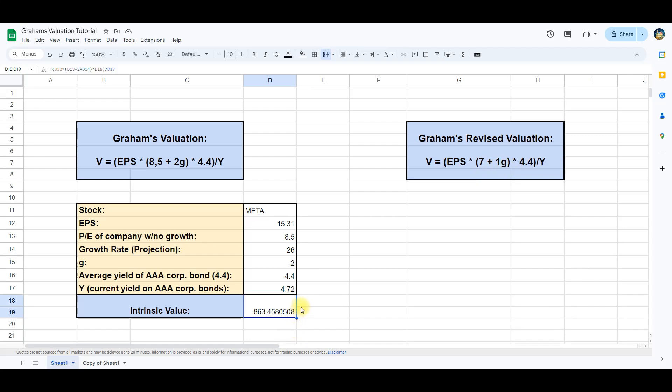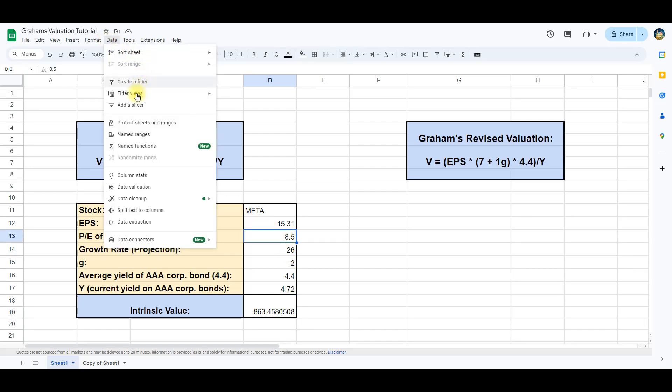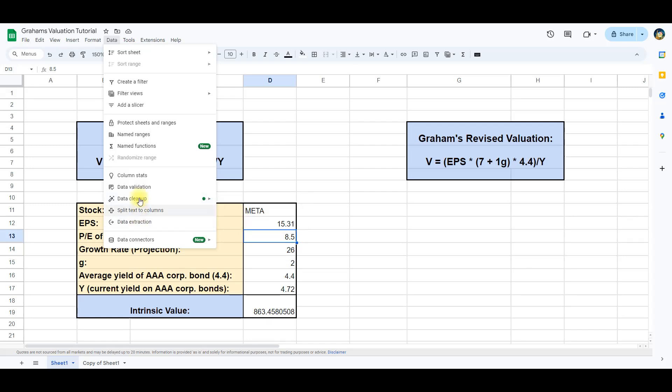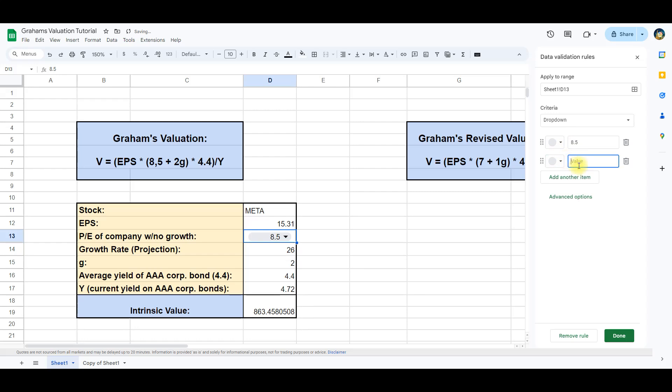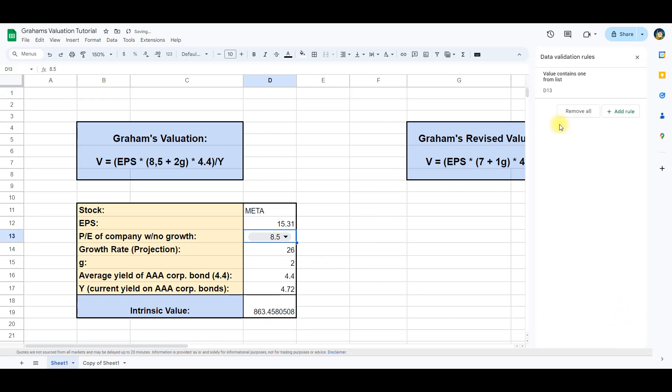We can modify the equation to allow for both use cases. We do this by using data and then data validation. Choose add rule. Then add another item and write 7 here. We then do the same for G and add 1 and 2.